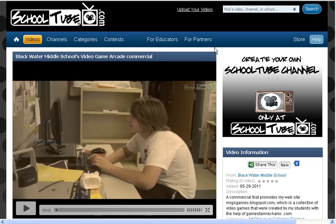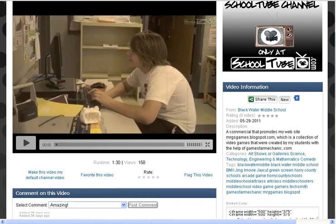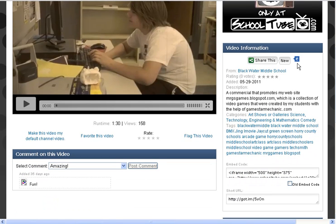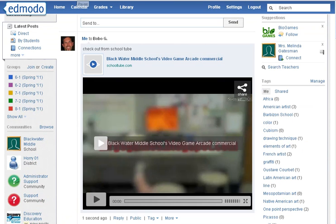Another great resource to use with videos and Edmodo is SchoolTube.com, which actually has a little Edmodo button. Clicking on that button will take you right to the Edmodo wall and it posts the video directly.